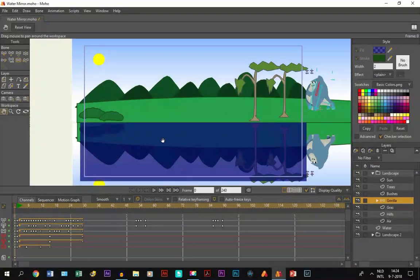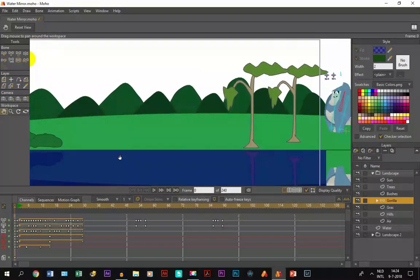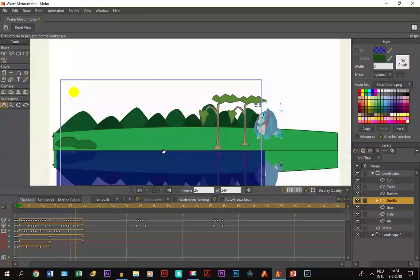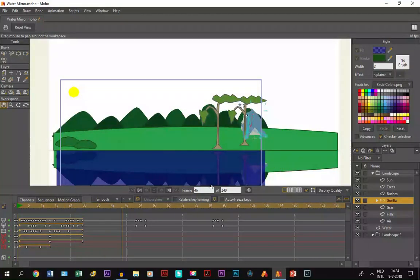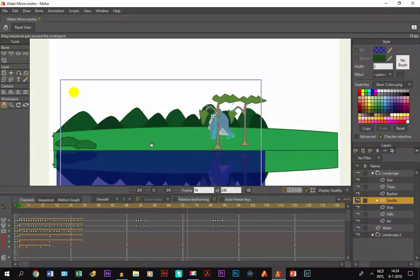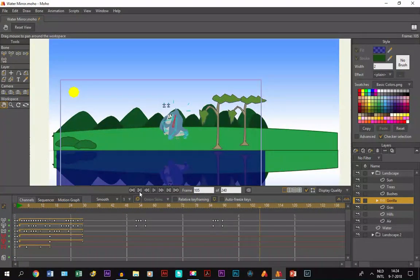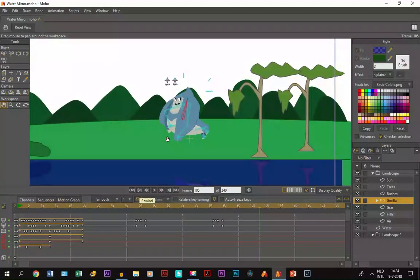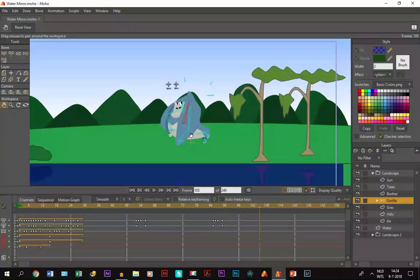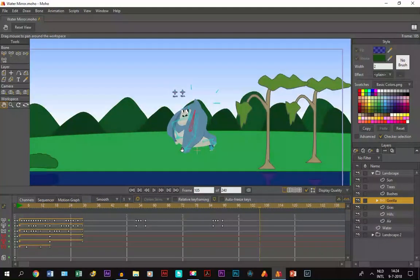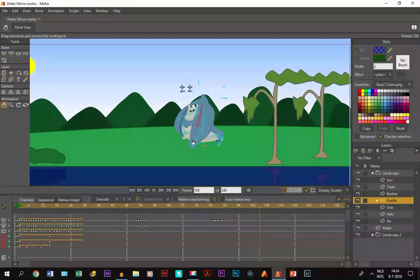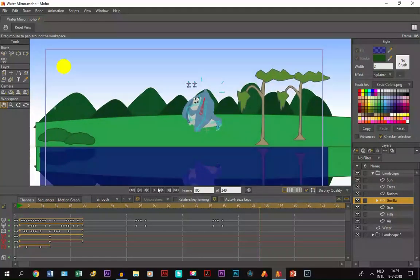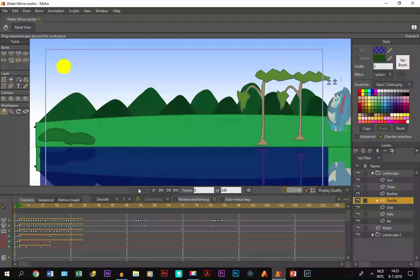Alright, so I have an animation right here of a gorilla walking through the forest which is also part of a previous tutorial. Let's say I want to add a shadow to this walking gorilla and I want to move it with it. How do you do that? The first thing you do is...